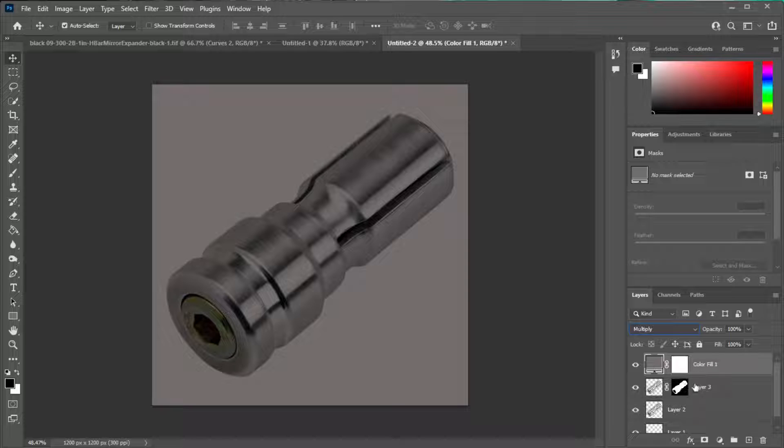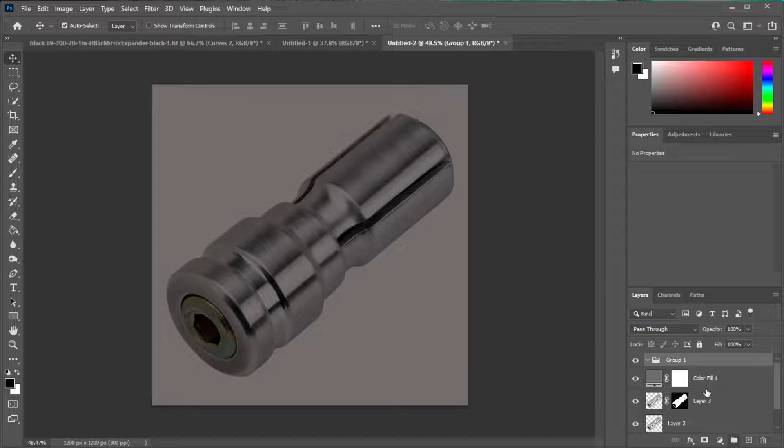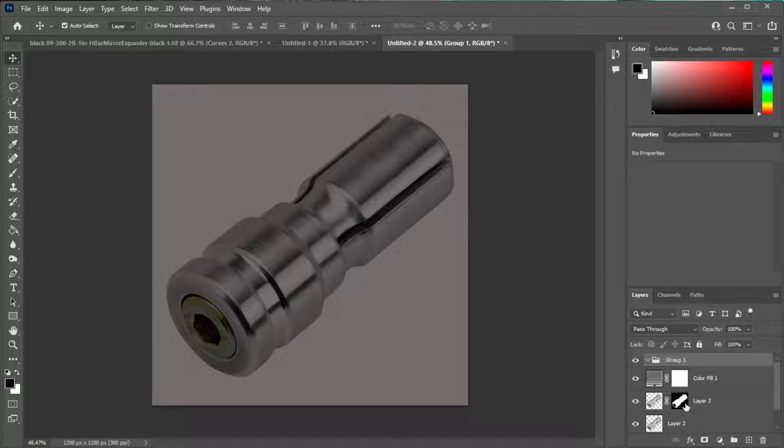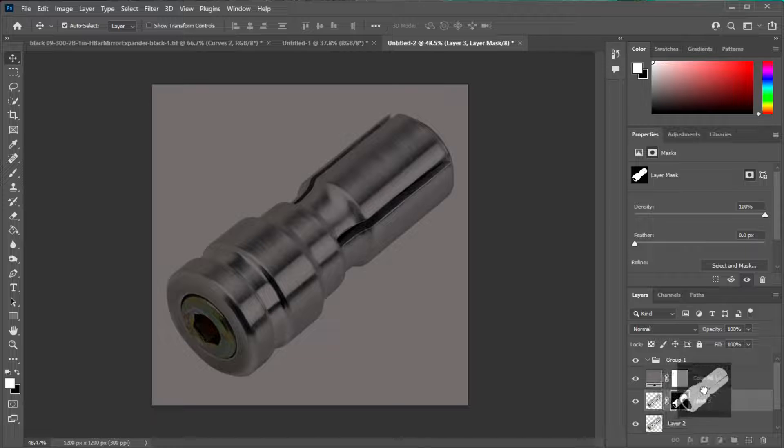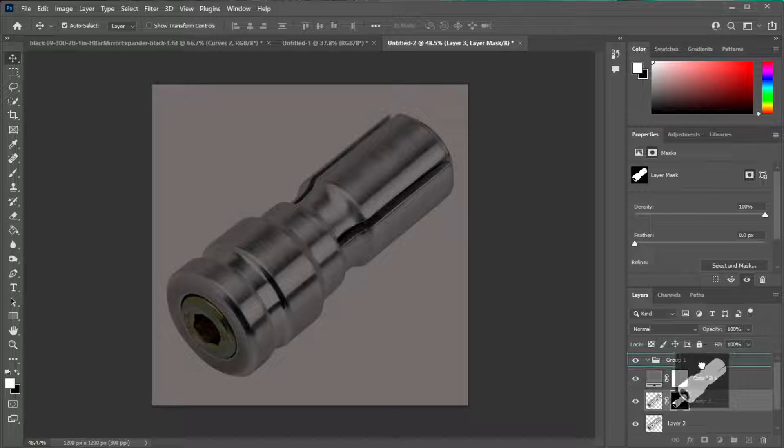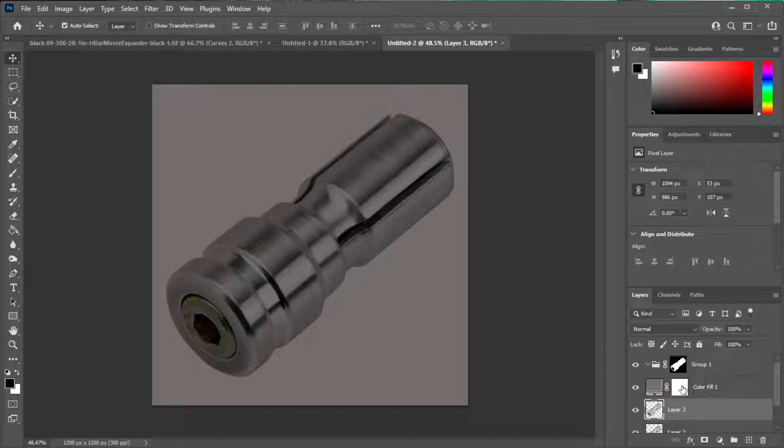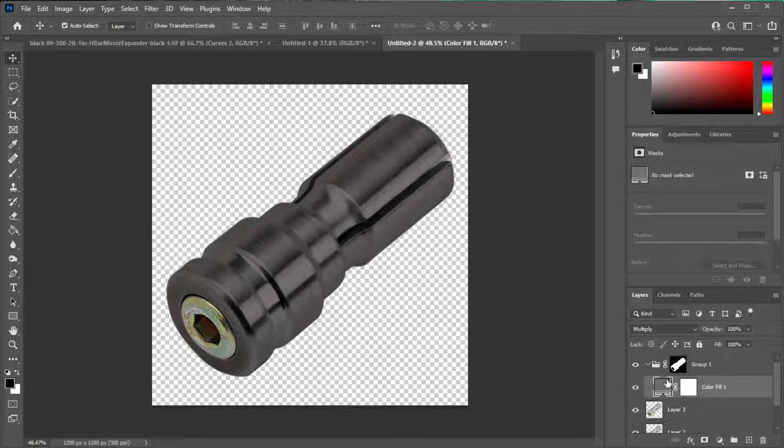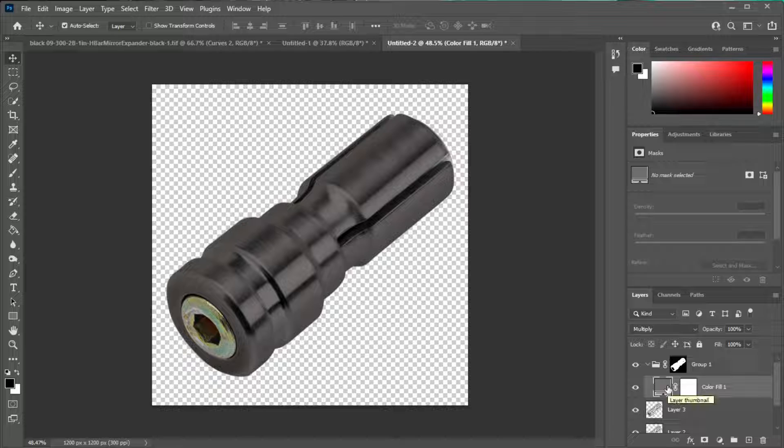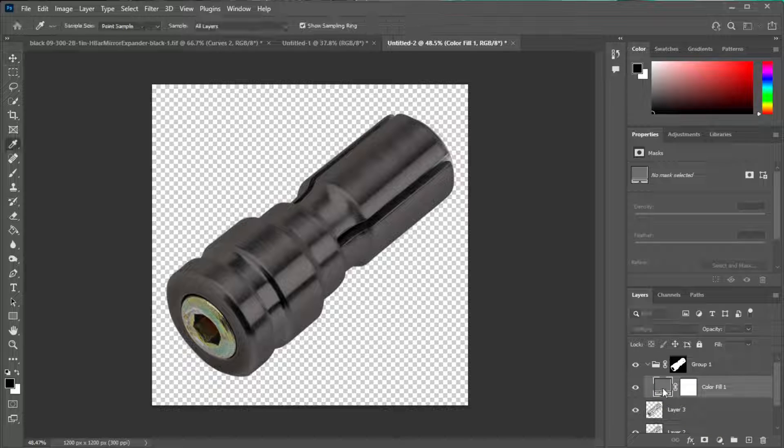Obviously it looks terrible so we need to fix that. Let's create a group, take the clipping mask and just apply it to the group. Then we want to take the solid color fill layer and put that in the group and now we have something that looks a little bit closer to what we want but I think we can do a little bit better with the color.